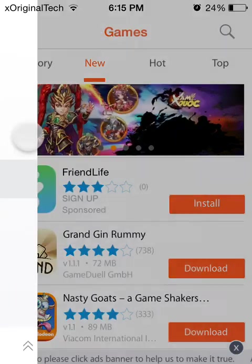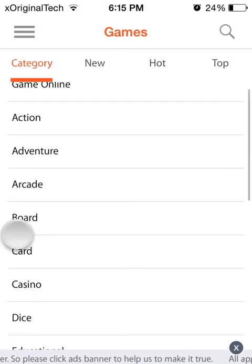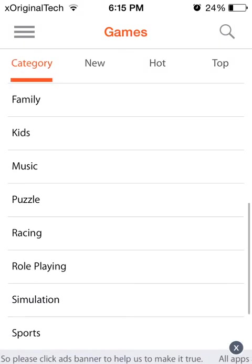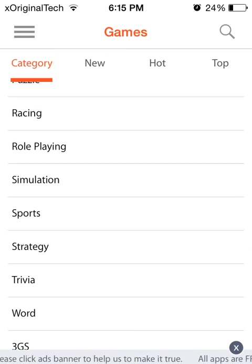And if you click on category, obviously, it will show you all the category of games, which I find really good.